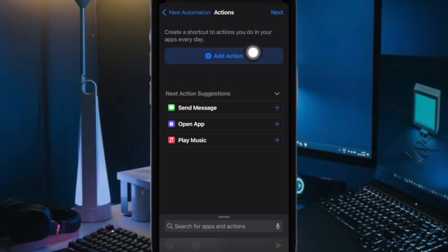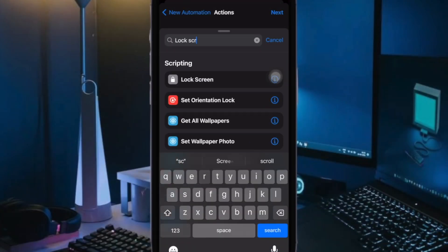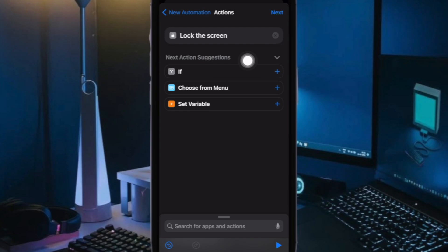Then tap on Next in the upper right corner of the screen. Then tap on Add Action button. Then enter Lock Screen into the search bar and select it when it shows up in the results.